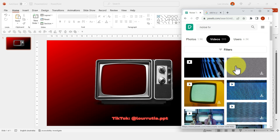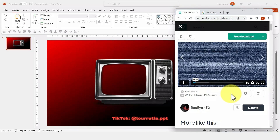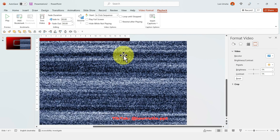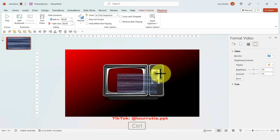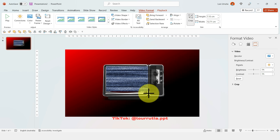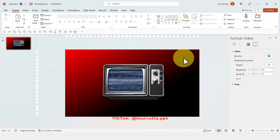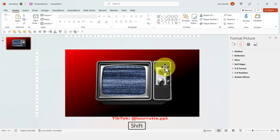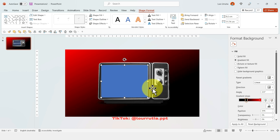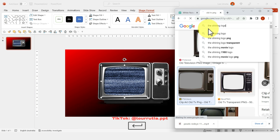Go back to Pexels in your browser, click on Videos, and search for 'TV noise'. Hover over the results to preview them and pick one, then click Free Download. Drag it into your slide, zoom out, go to Video Format and click Crop, and crop the video so the visible area fits within the TV screen. Right-click and Send to Back. Make it a little larger if needed, then insert a rectangle shape on top of the screen, change its color to black, remove the outline, and right-click Send to Back.